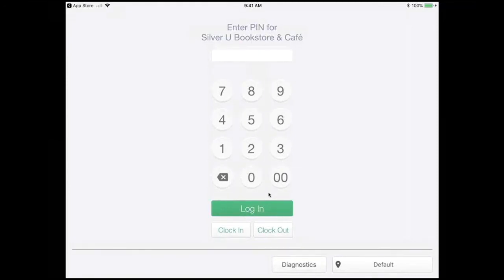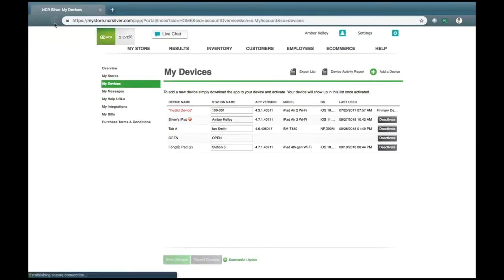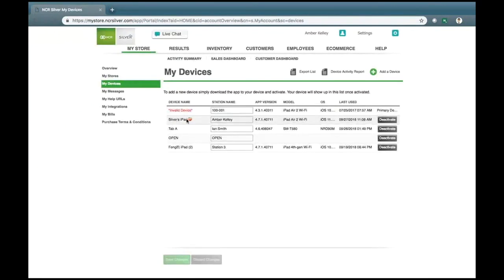Once you see the login screen, you'll know that you are successfully registered to the back office. And if you'd like to look at it from the back office's point of view, you can always refresh your page and see that, yes, my device is now listed here, and here is the last used date and time.